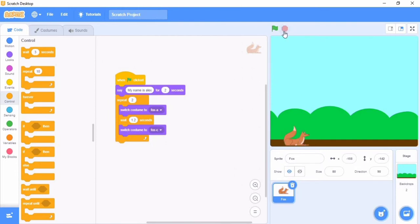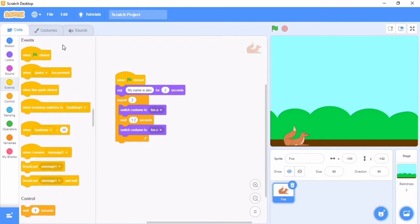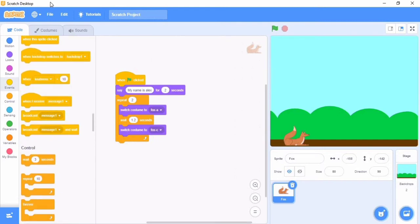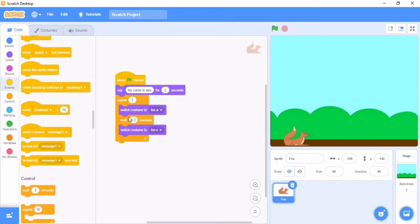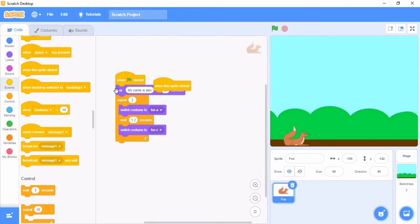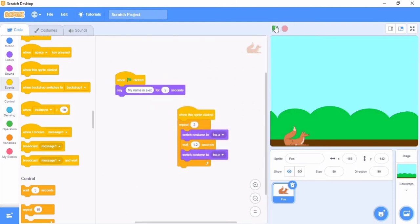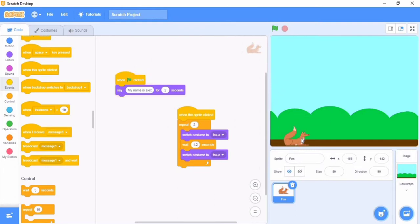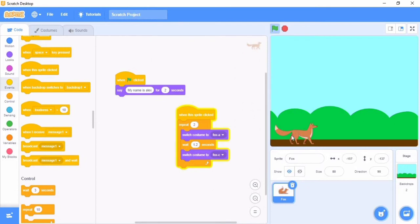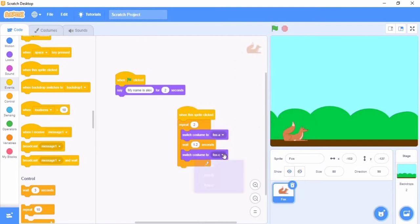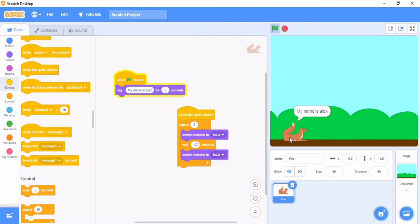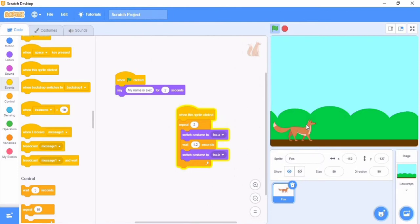We've got it. But wait a minute, we want it when we tap the character for it to switch. So quickly go to Events and we're gonna say when the sprite is clicked. Move this to when the sprite is clicked. Now it says my name is Alex. Tap it. See, that's good.